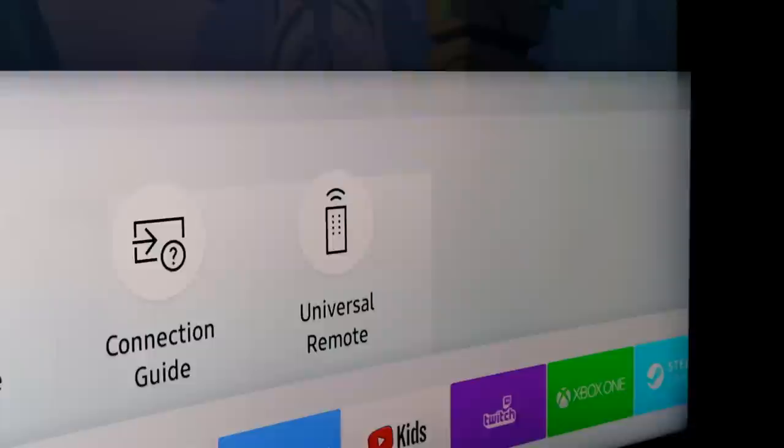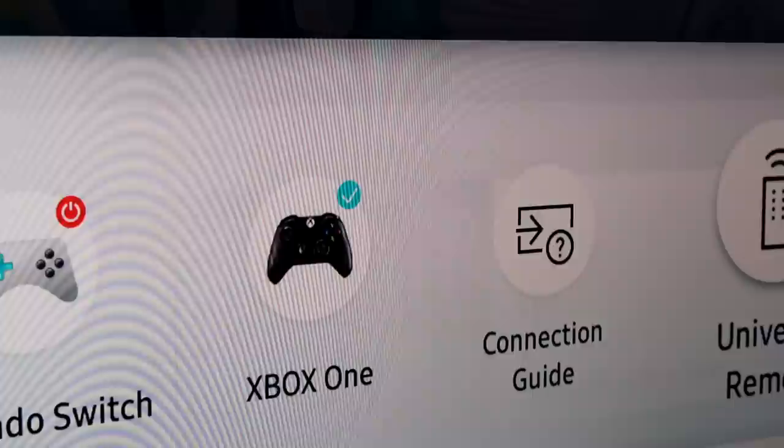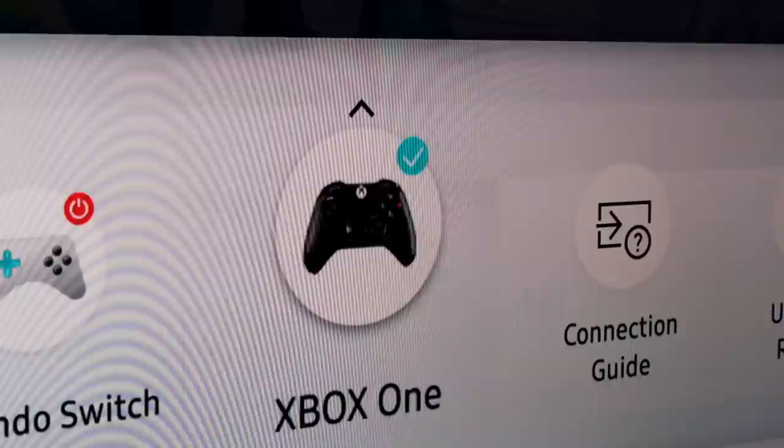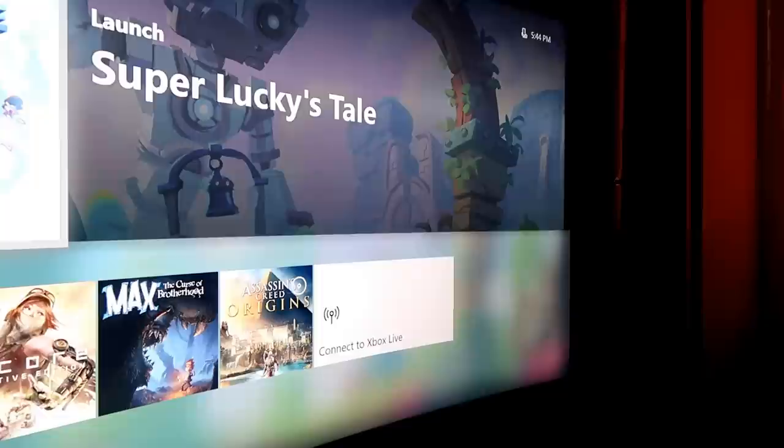Using the remote, once your console is plugged into the box correctly, it is as simple as pulling up the home menu, navigating to the box that represents the console you are using, and pressing the OK button. If your console is off, it will even turn on and boot right into the menu. The Samsung QLED also comes